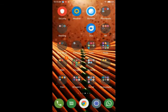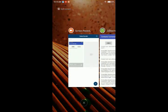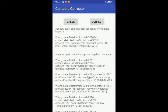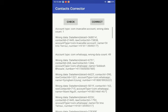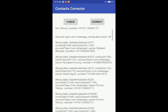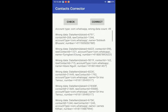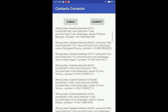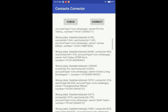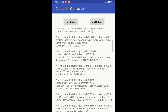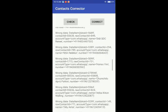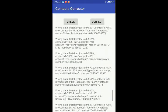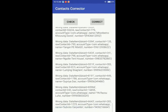So the app has finished scanning and there are some interesting results on this page. Account type true color dot com, wrong contact one. Account type WhatsApp, wrong data showing up here.